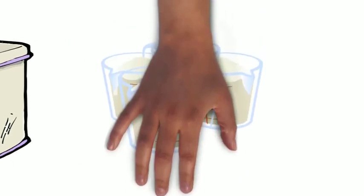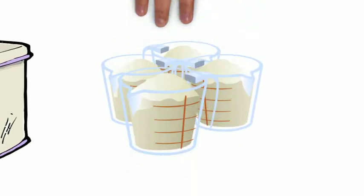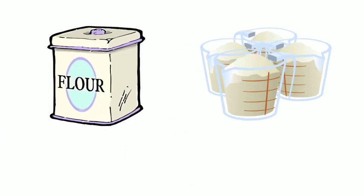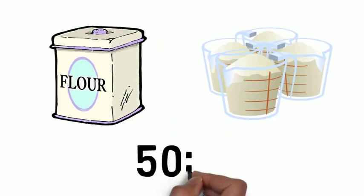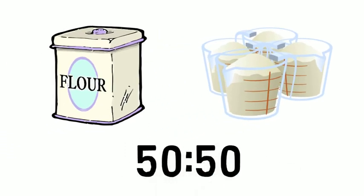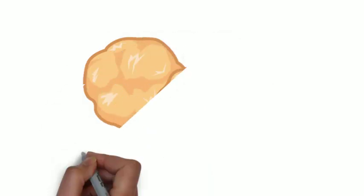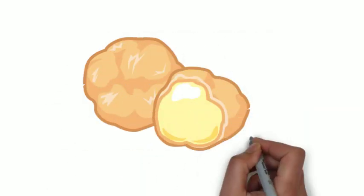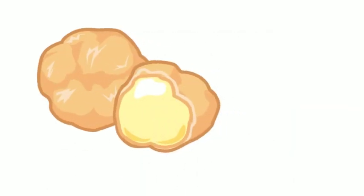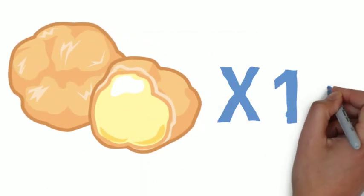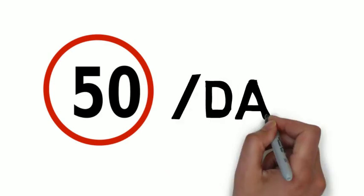In the experiment, it is found that the best ratio of cake flour to almond flour is 50-50, and a maximum of 10 cream puffs can be consumed per day based on a daily carbohydrate limit of 50 grams per day.